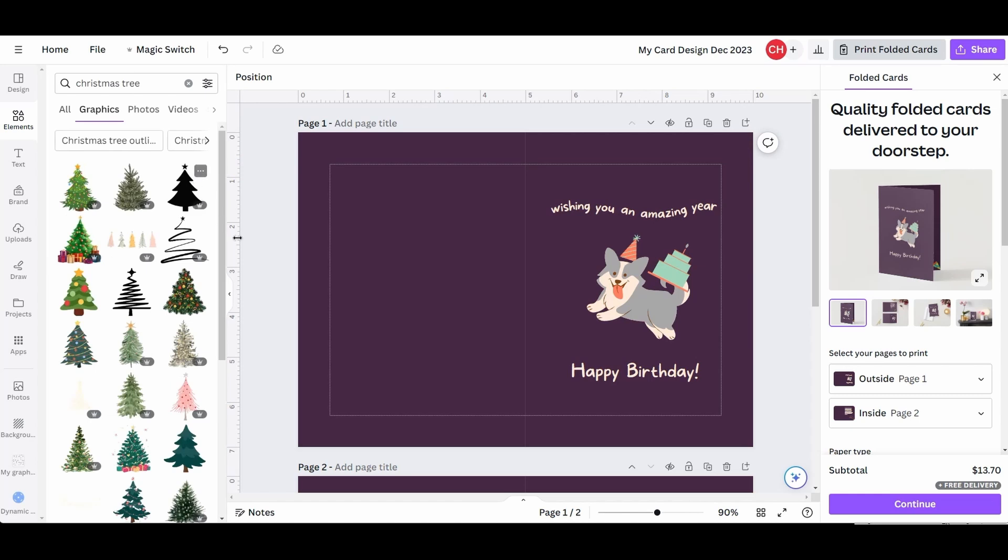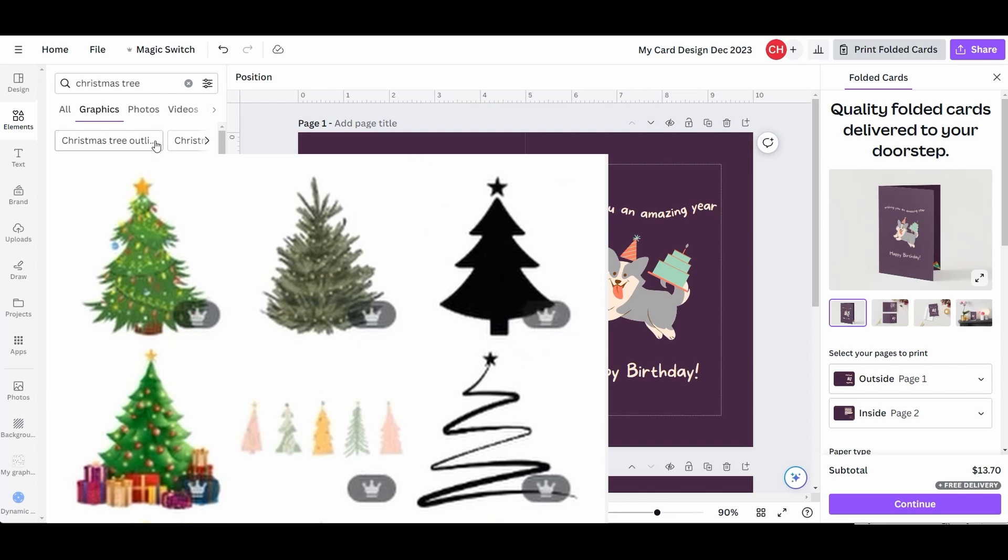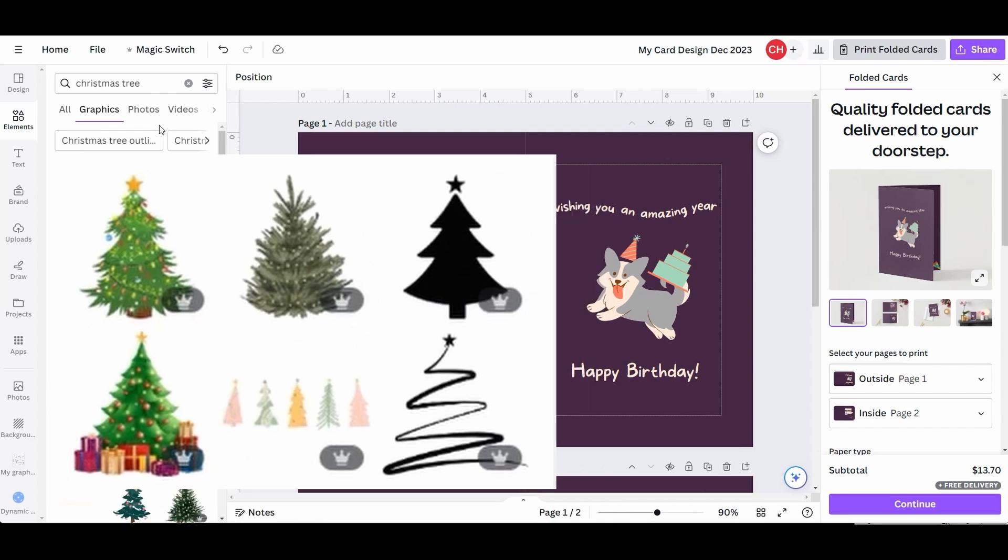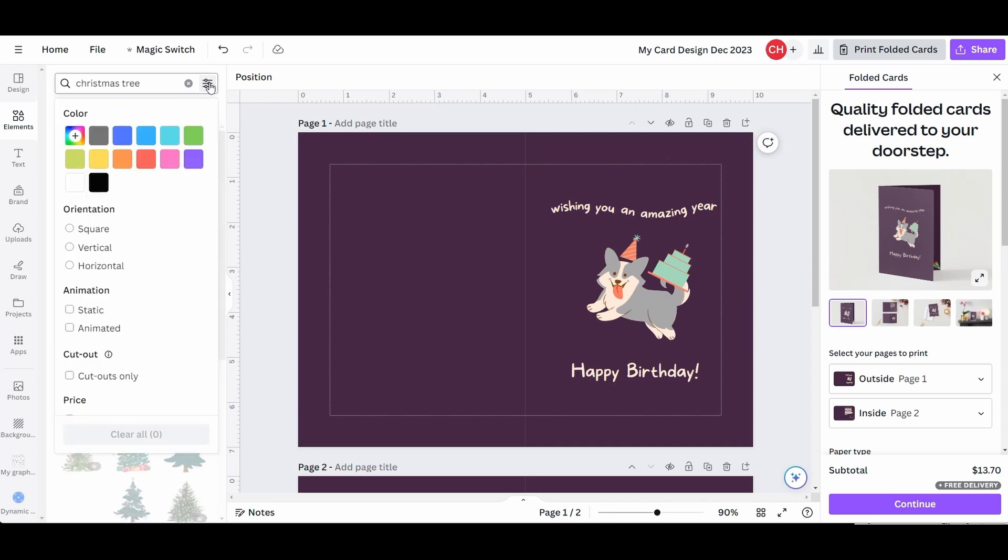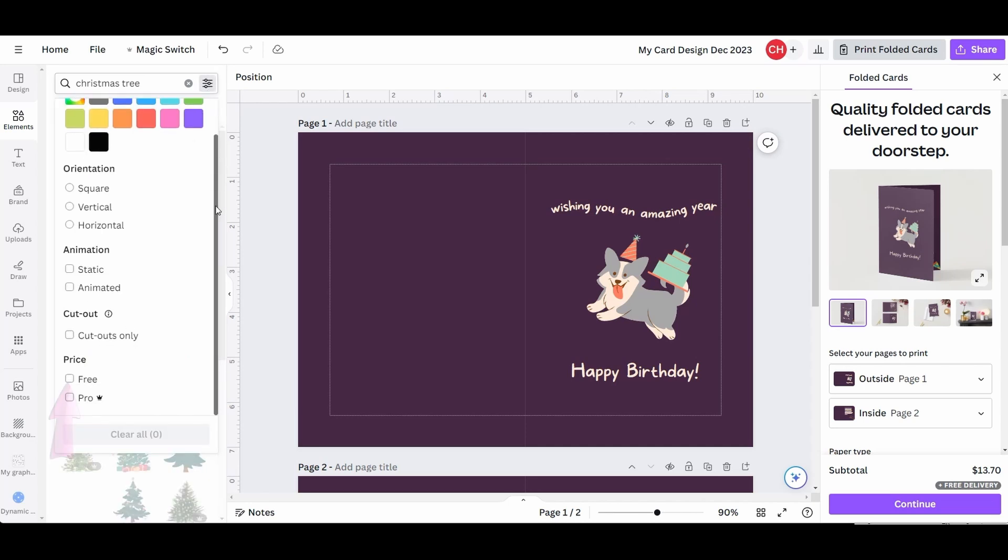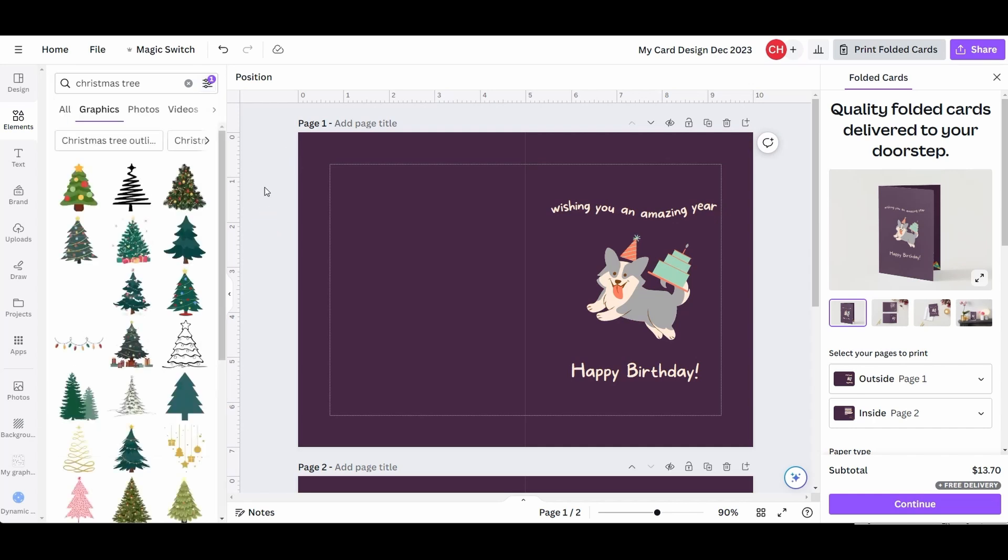As you can see, we have that crown symbol again. To get rid of them, there is a trick. Click on the Filter button. At the very bottom, check the free box under the price category. Click anywhere in the workspace to exit this window panel. And voila, the only graphics that are now displayed are the free ones.